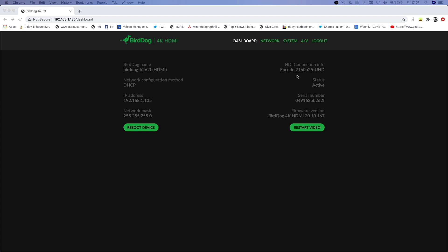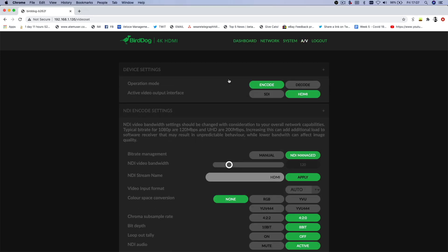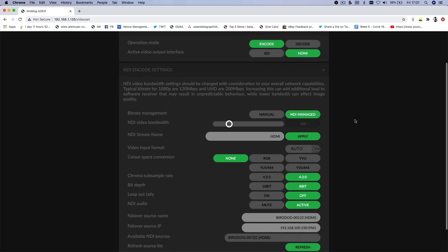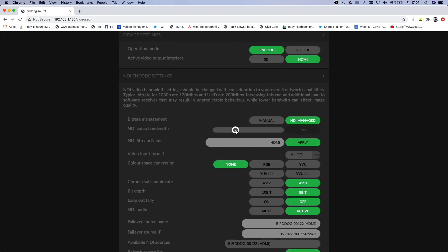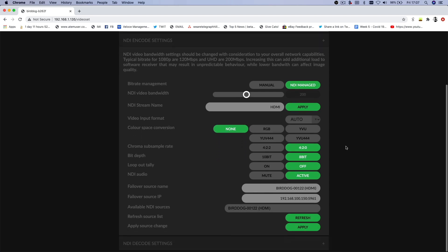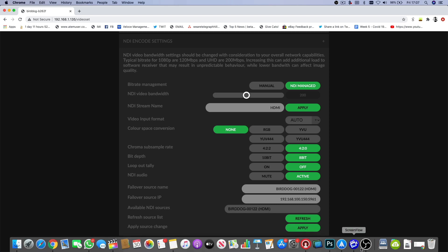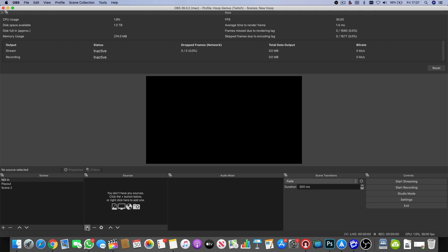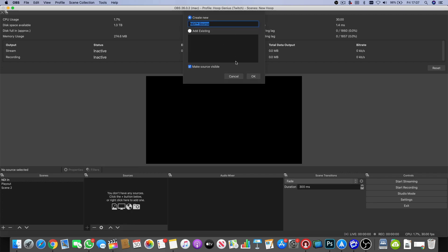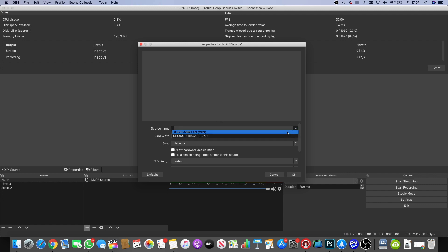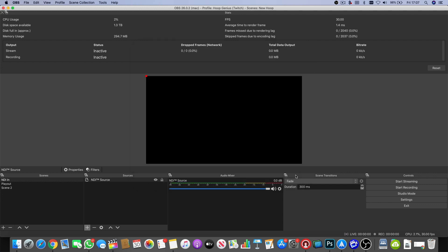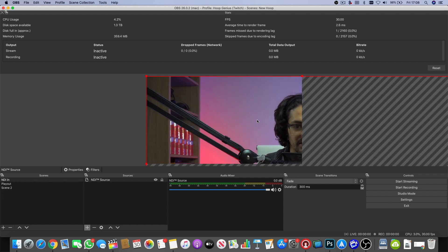I've logged into the BirdDog dashboard and we're receiving a 25 frames per second Ultra HD feed into the device. In the AV settings it's encoding via HDMI. I'm going to bring the video bandwidth up to around 200 to support the 4K signal, leave the rest on defaults, and hit apply. Now in OBS, working with a 1080p canvas, I'll click the plus button and choose NDI Source, and add the BirdDog HDMI.